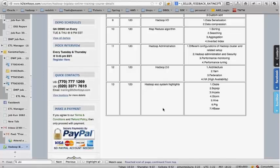The student mentions not having Java knowledge and asks which Hadoop and big data components are most in demand in the market. The instructor says jobs are mainly available in two areas: MapReduce development, and Hive and Pig. Hive and Pig are related to ETL work, while MapReduce involves Java-based programming. These are the two major areas of demand.